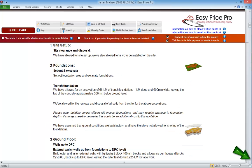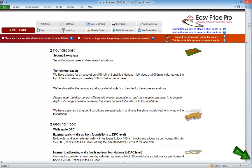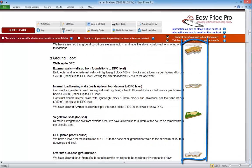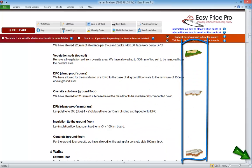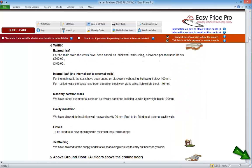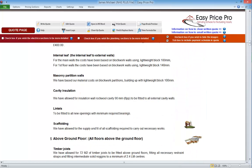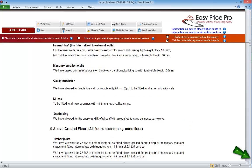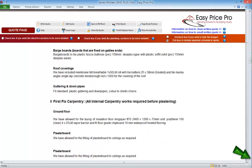If we continue down, we can see that there are small pictures next to each section of the quote. These are an optional feature designed to assist the client and make the final document stand out. We can switch these off by checking this box if we don't want to include them.